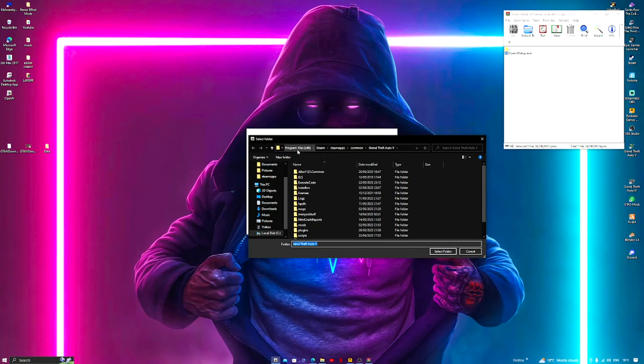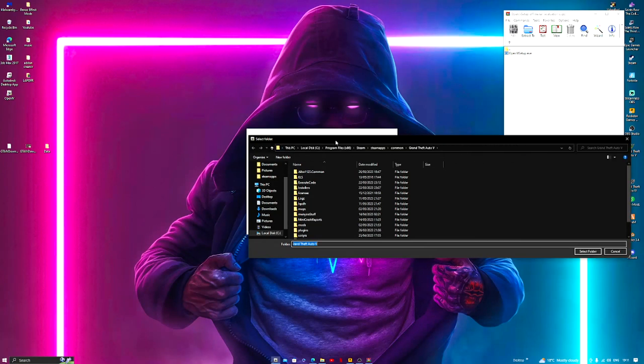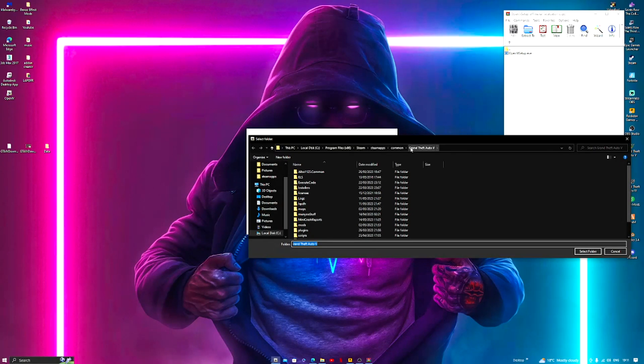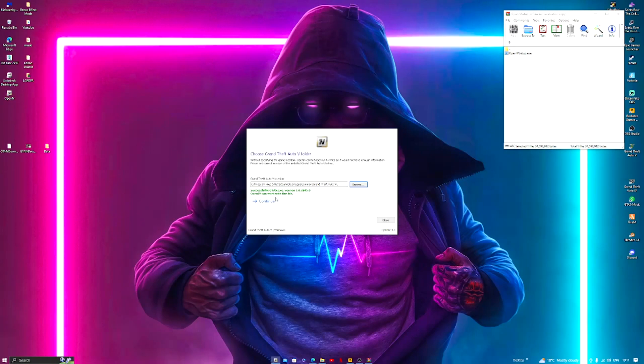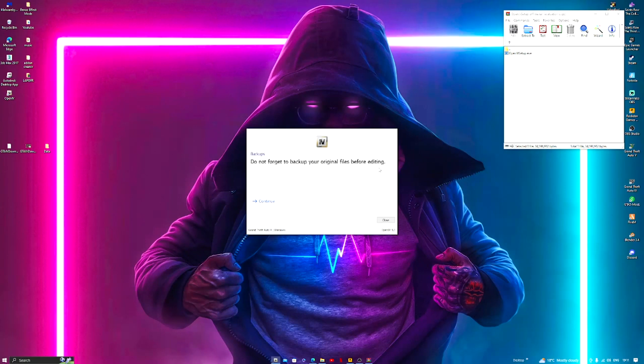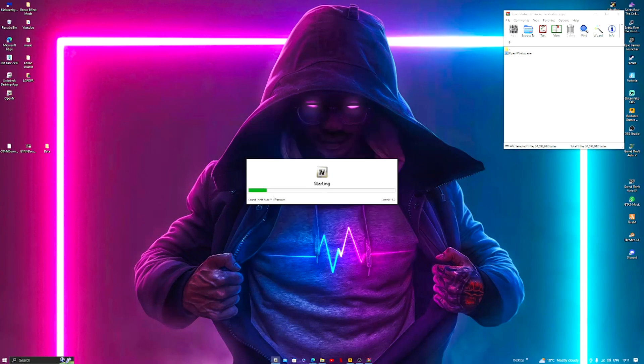So if we select folder, successful. GTA5.exe version, can work with this file, continue. Never forget to back up your original files before editing, so continue. Now that we have this installed, you guys can then go ahead and mod GTA.